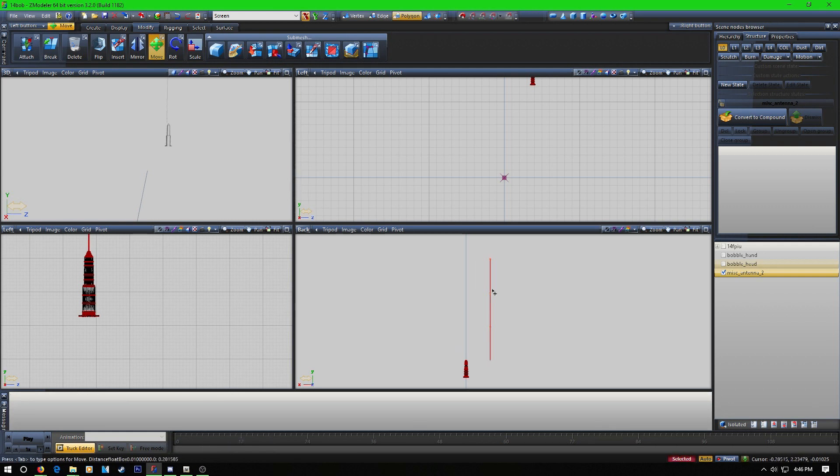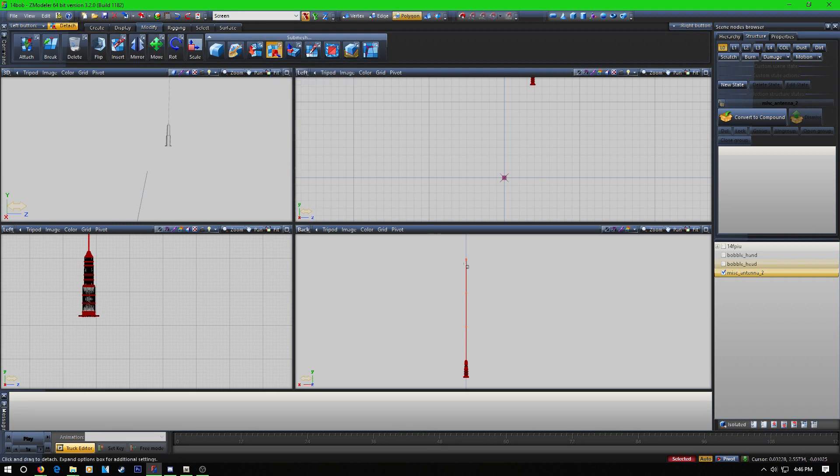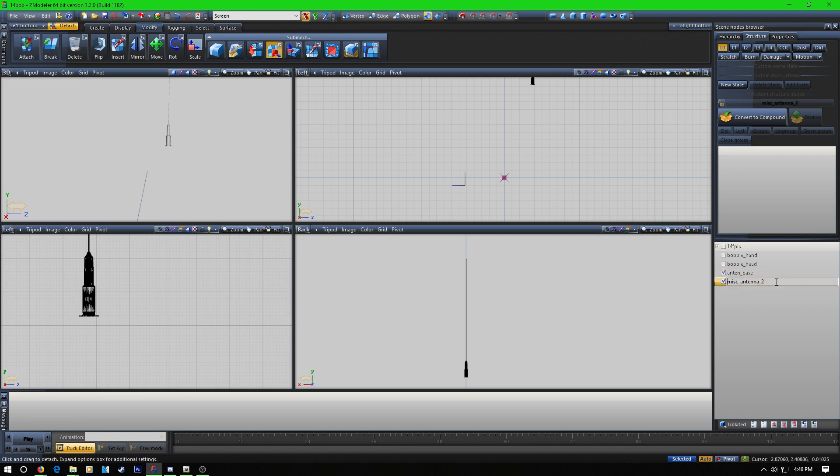So that's going to be these three right here, and basically it's just going to be this part that has the bob. So we're going to come over here to sub mesh detach from polygons. And now we have the antenna base and then we got the antenna.